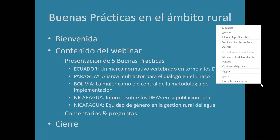Mientras estamos haciendo la presentación, tenéis la oportunidad de ir escribiendo vuestros comentarios o preguntas en el chat y nosotros lo iremos gestionando de manera que cuando acaben las presentaciones podamos leerlas y compartirlas, para que no se acumulen todas al final.